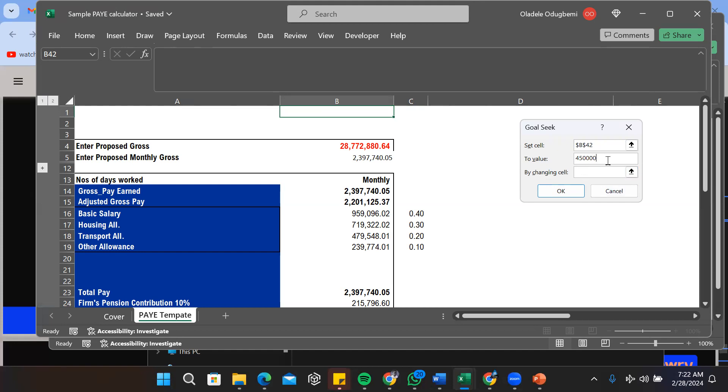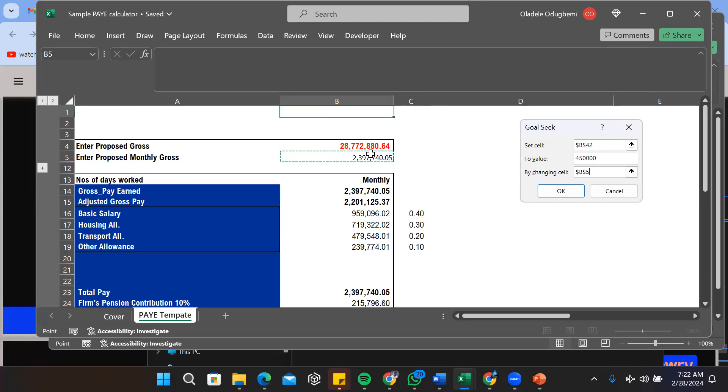Now what you observe is that your 'by changing cell' value must not be a formula, it must be just a number, but must be linked to total calculation. But here this particular cell must not be a formula, otherwise your Goal Seek wouldn't work.